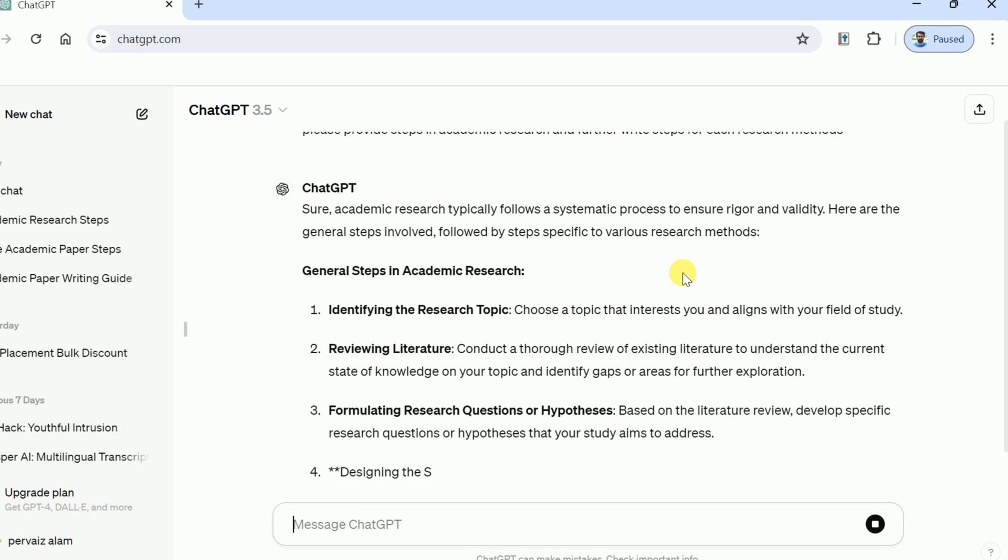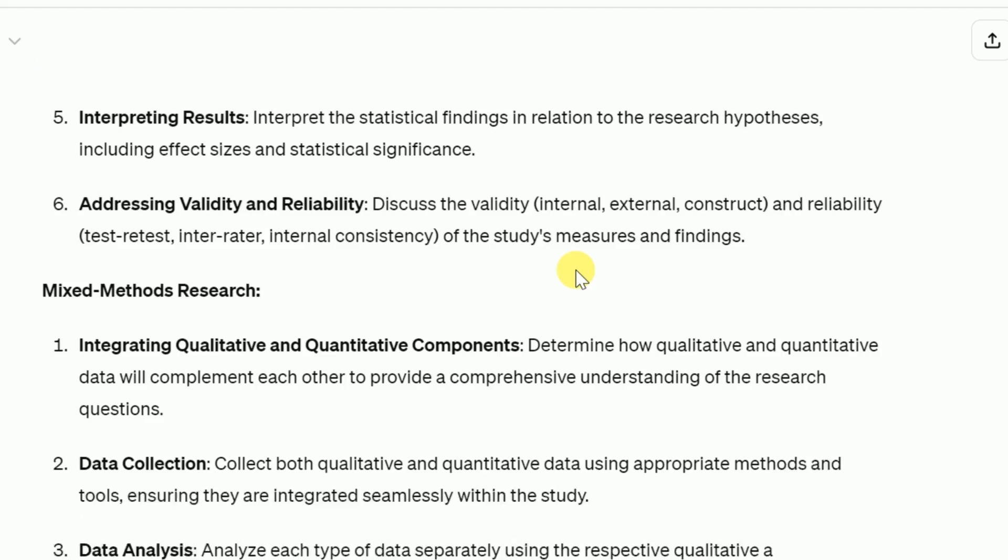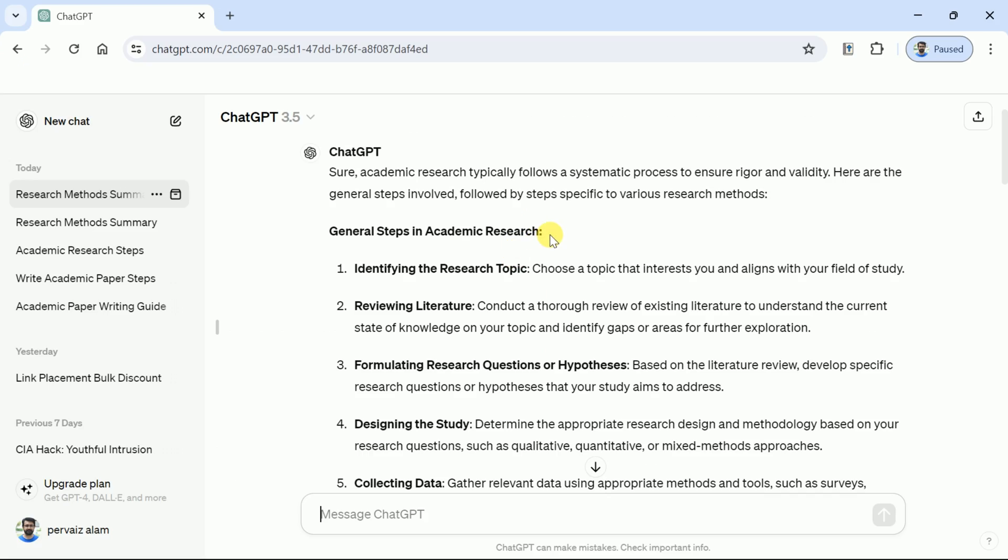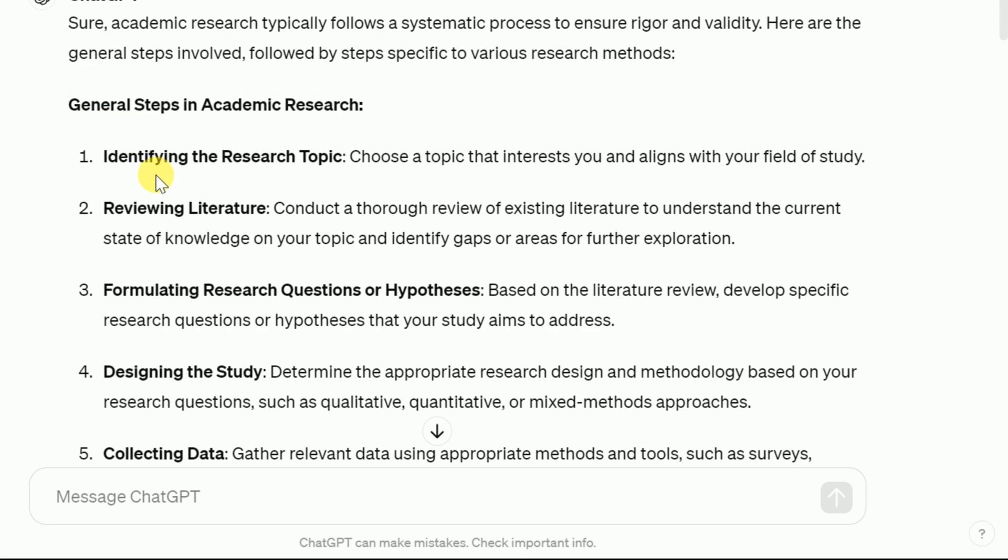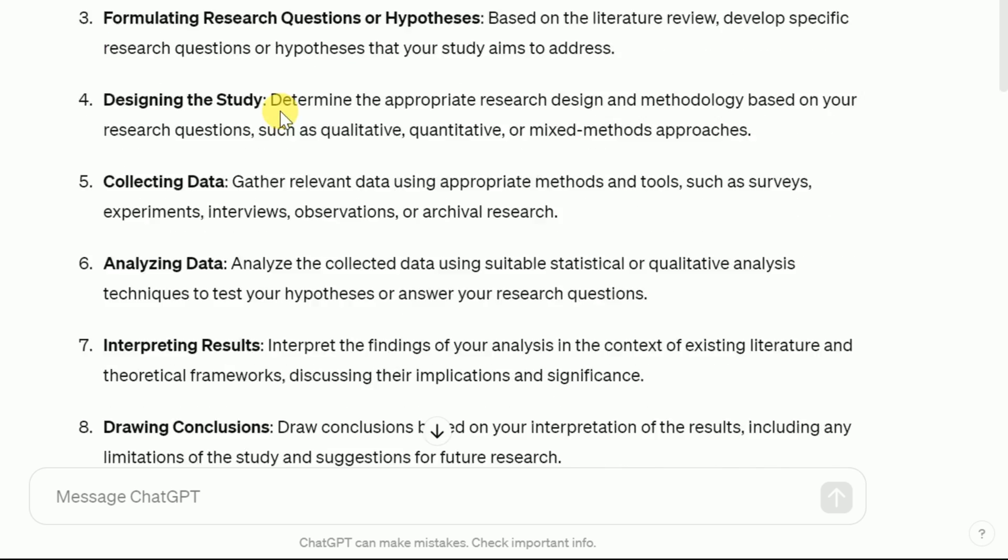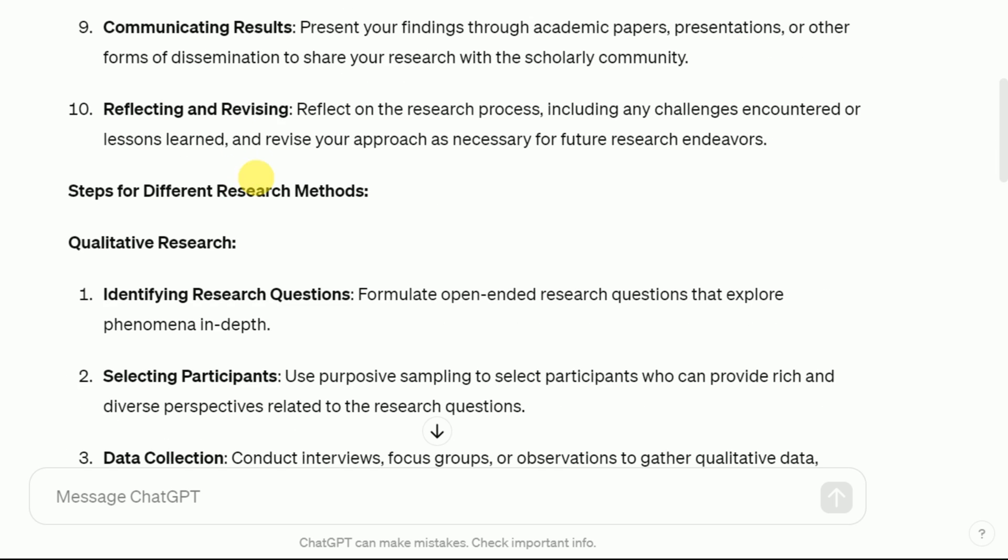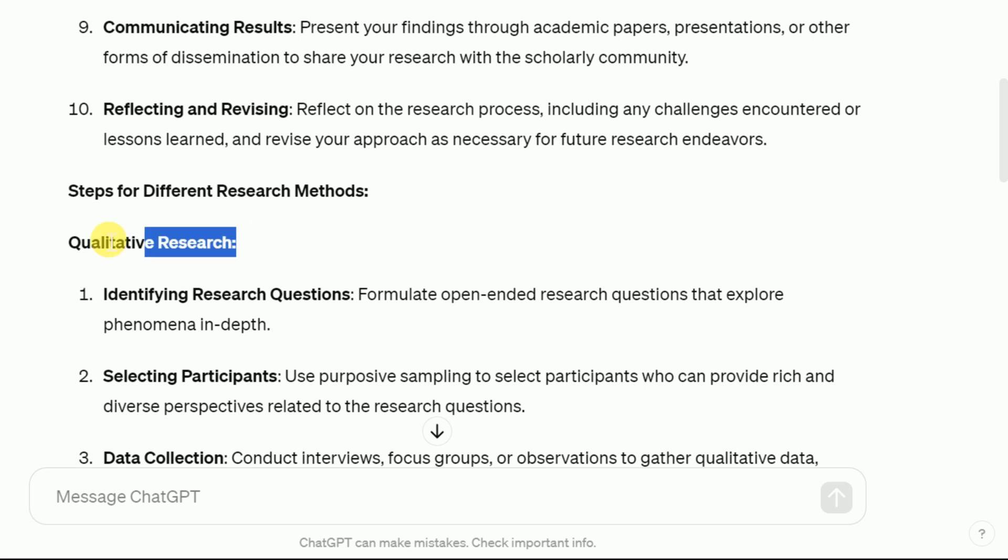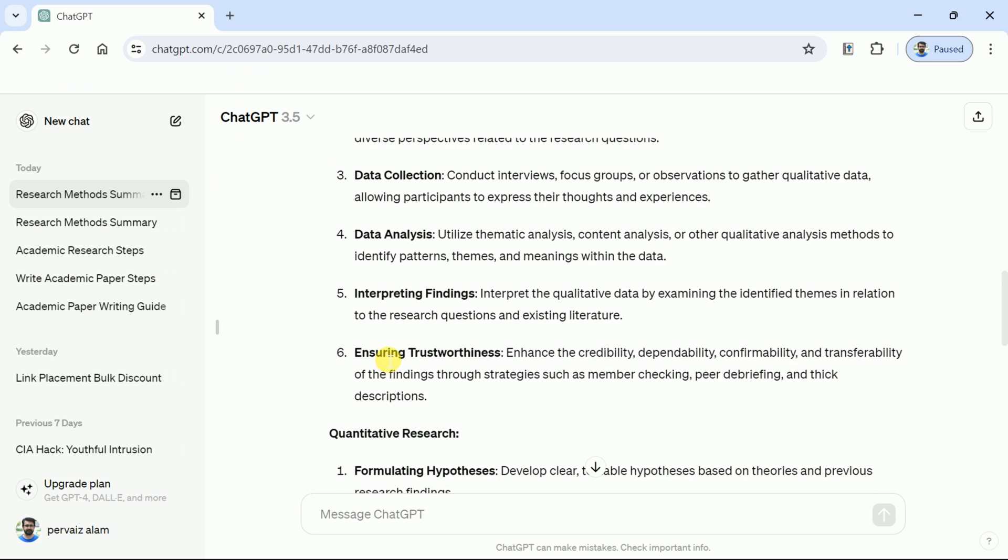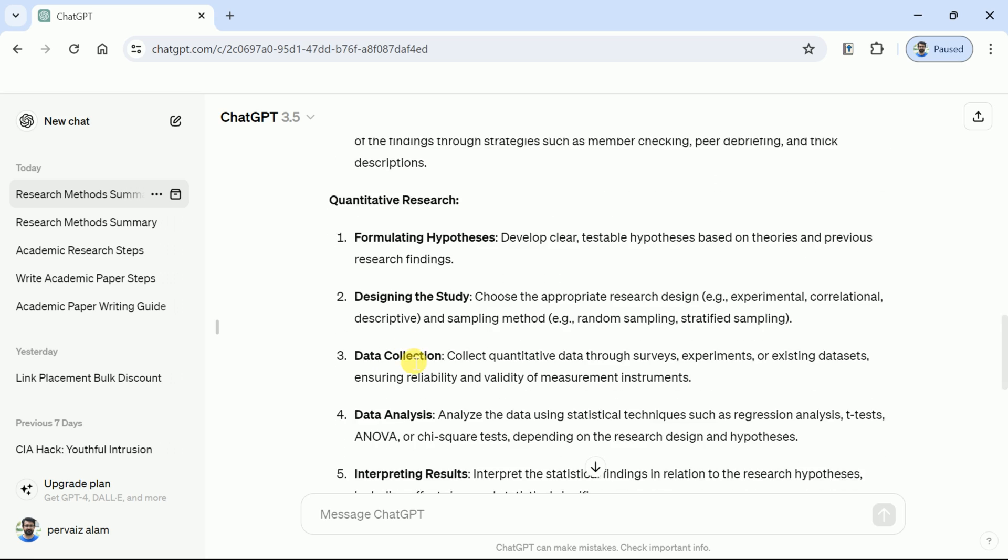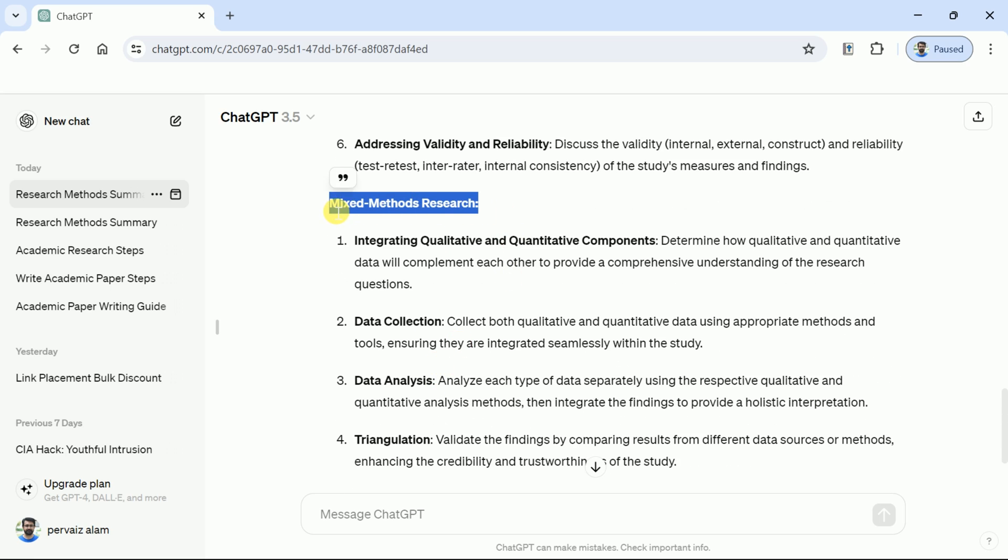Here you can see ChatGPT has created a comprehensive list of steps to carry out academic research. This begins with general steps in academic research. You can see there are different steps that start from identifying the research topics and end in reflecting and revising. Further, as per instruction, it has written steps for each research method. Here you can see it started from qualitative research methods, followed by quantitative research, and then it has listed down the steps for mixed methods study.